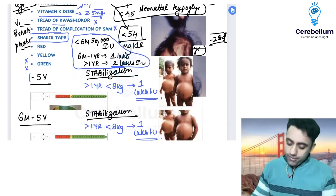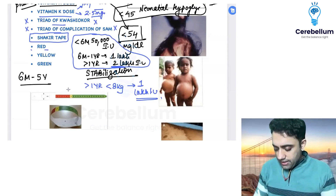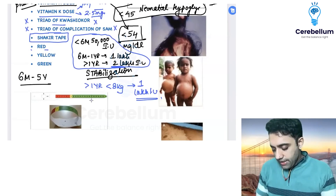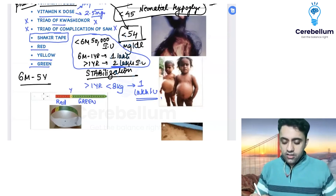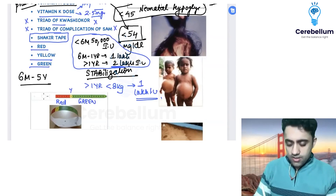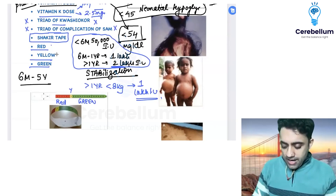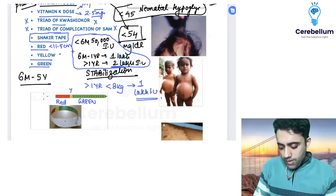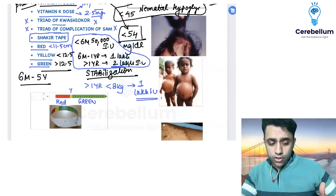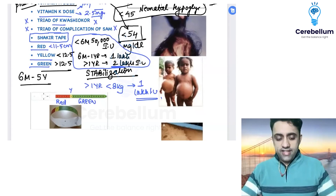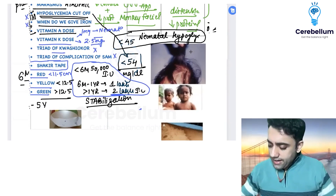The Shakir tape has three colors: red, yellow, and green. Red means MUAC less than 11.5 cm (SAM); yellow means MUAC less than 12.5 cm; green means more than 12.5 cm — 'G for green, G for good to go.'